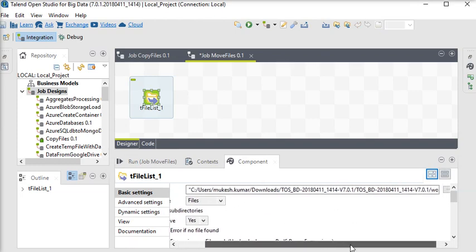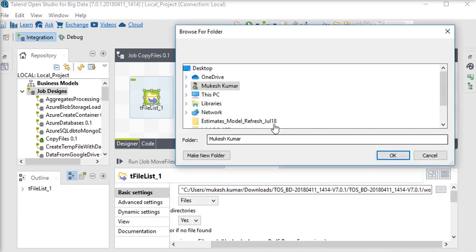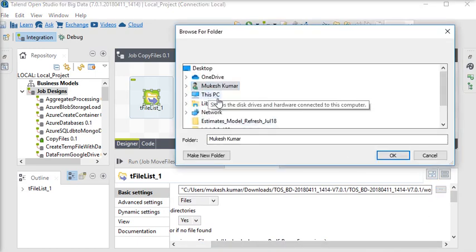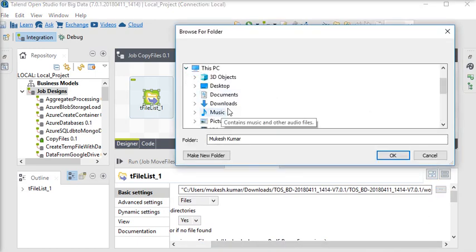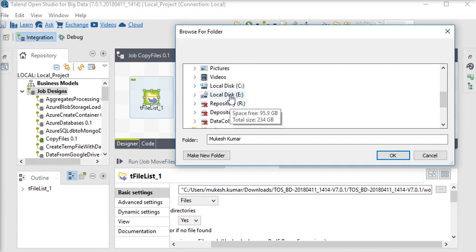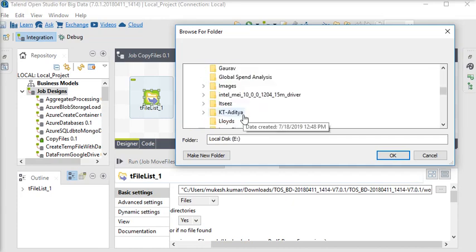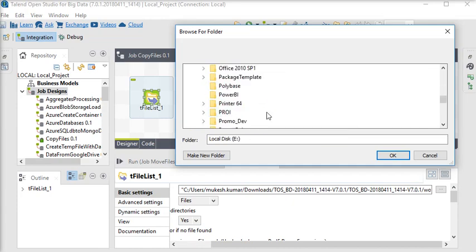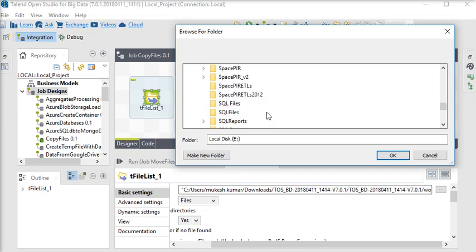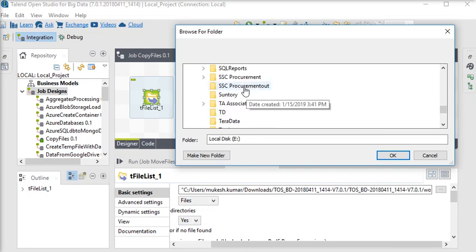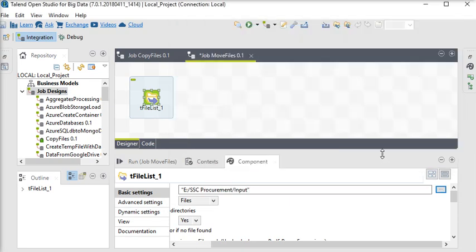So I am going to click on it. You can see there is a file path. So what I am going to do here, I am just going to click it and in this PC in E drive, I am going to choose a file path and input. This is the folder where all the files are available.